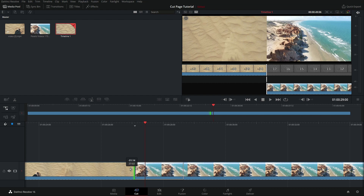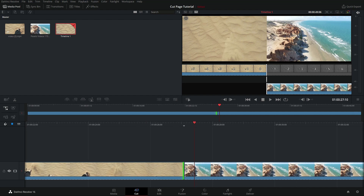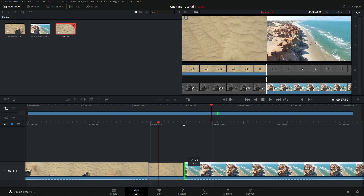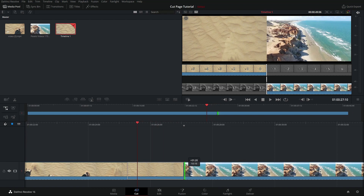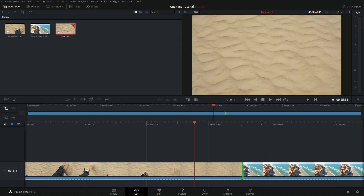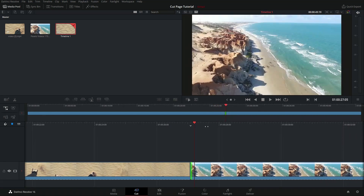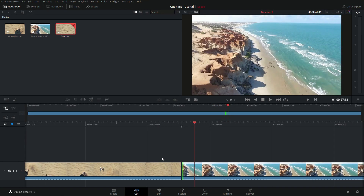I'm also going to come over here and gobble up some of the start of this beach scene clip over to the right here and let go. So now these two clips have some information that overlaps between the two of them.